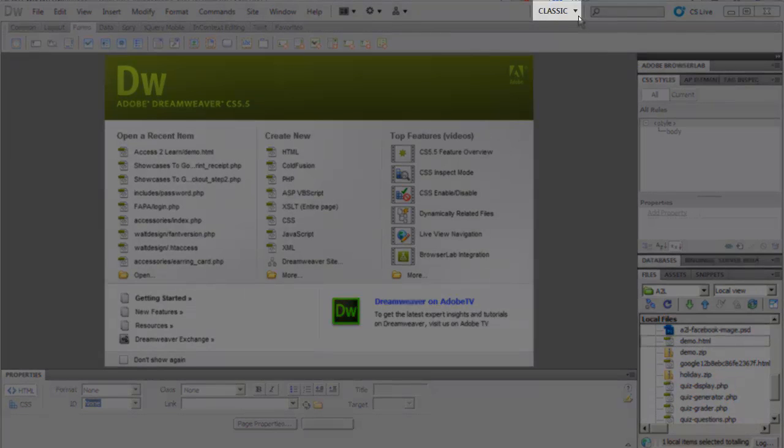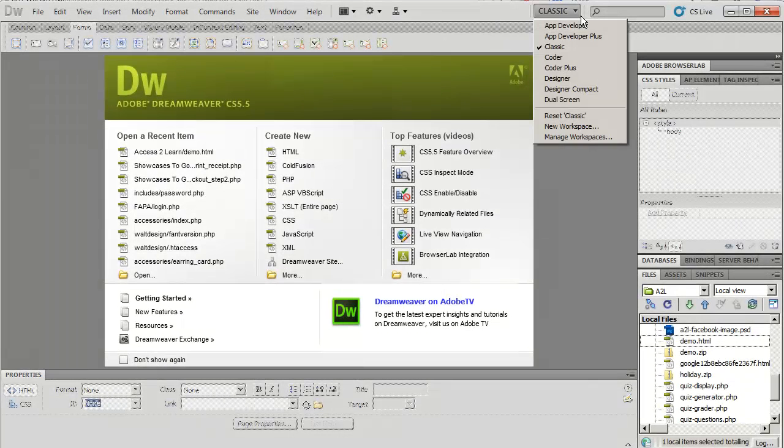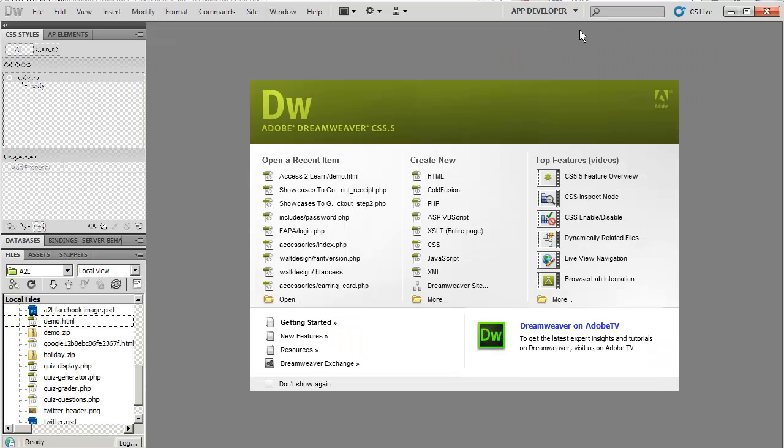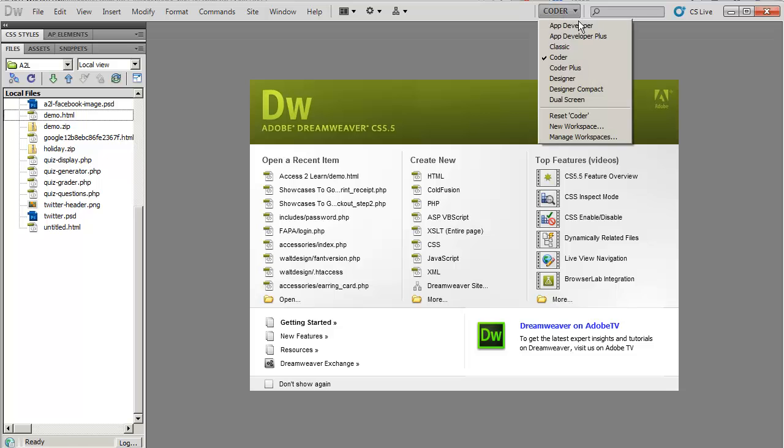Simply up at the top, where you see the option you selected, click on the drop-down box. And now you can do something like App Developer, or you can switch to Coder, Designer.